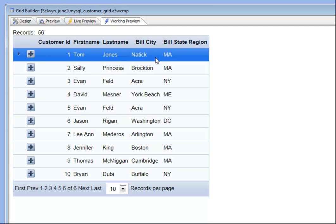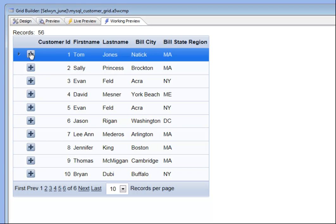We want to populate the dialog with the data from the current row, allow the user to make changes, commit those changes in the dialog, and then refresh the current row. Let's check it out now.